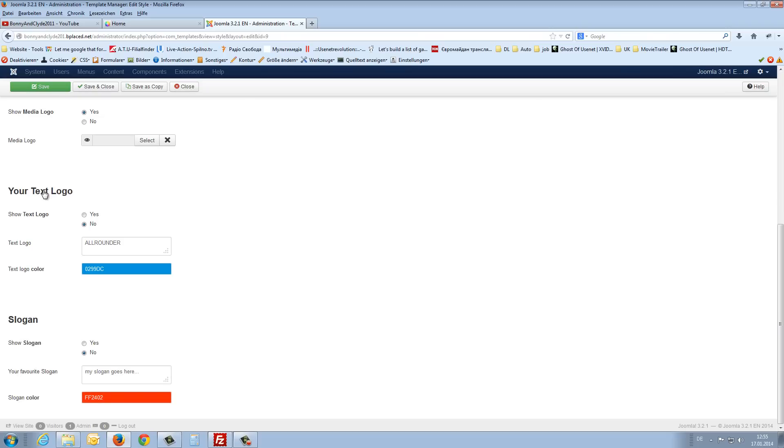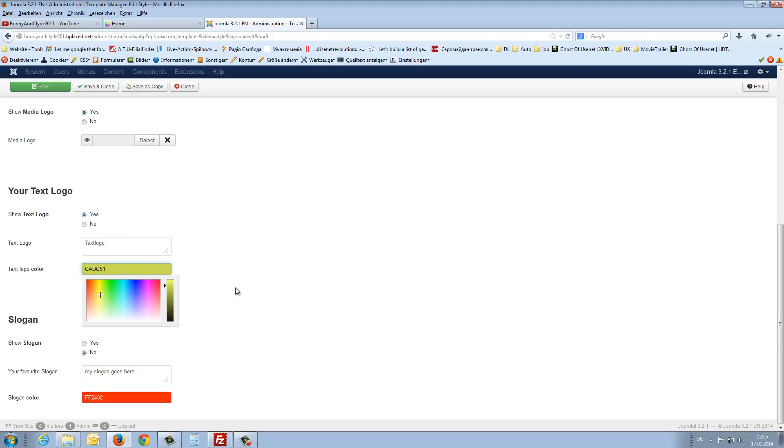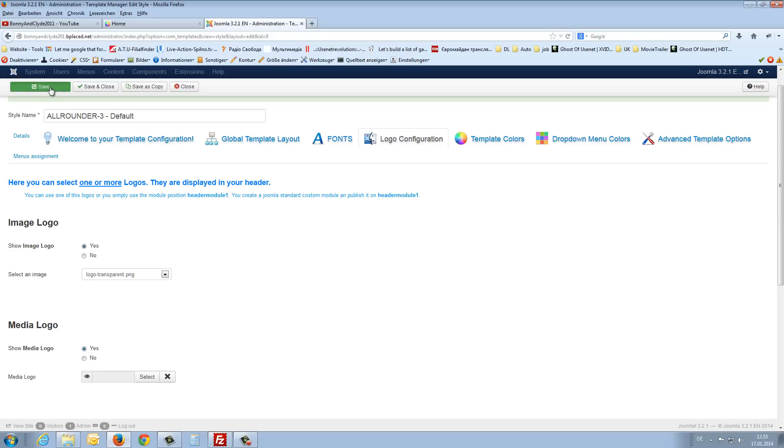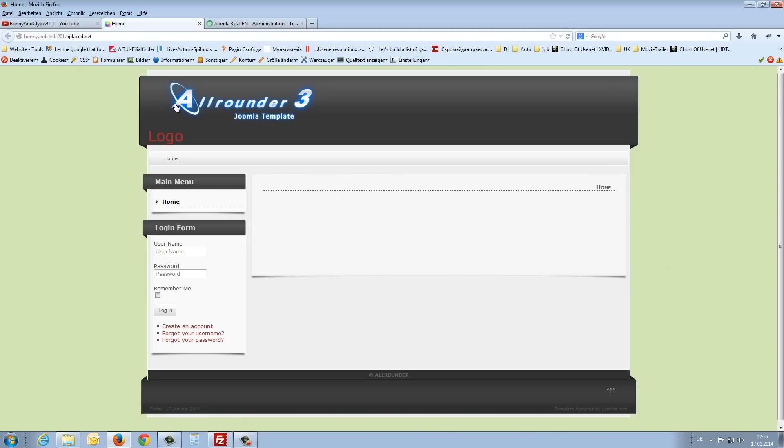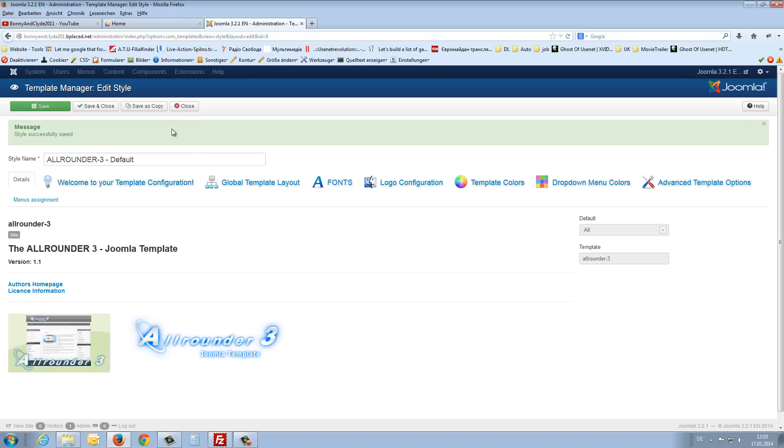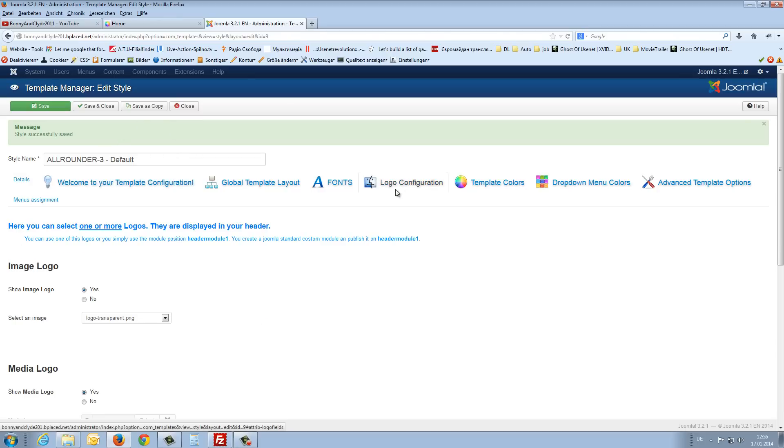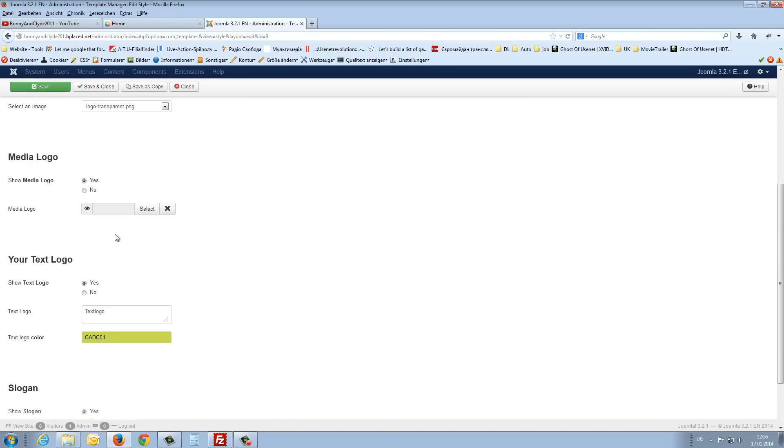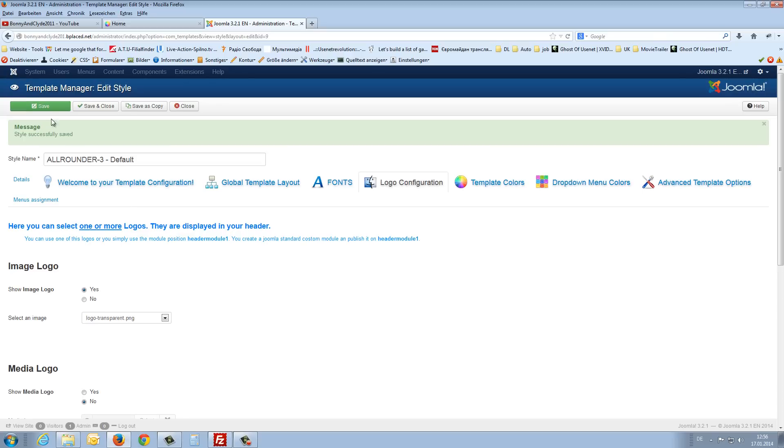Then you can enable a text logo. Also you can choose the color from the text logo. Say now yellow. And you can enable also a slogan. And so I say save and refresh again the front page. Here you see the text logo in the yellow color or my slogan below the head. I disable now this media logo, say save.